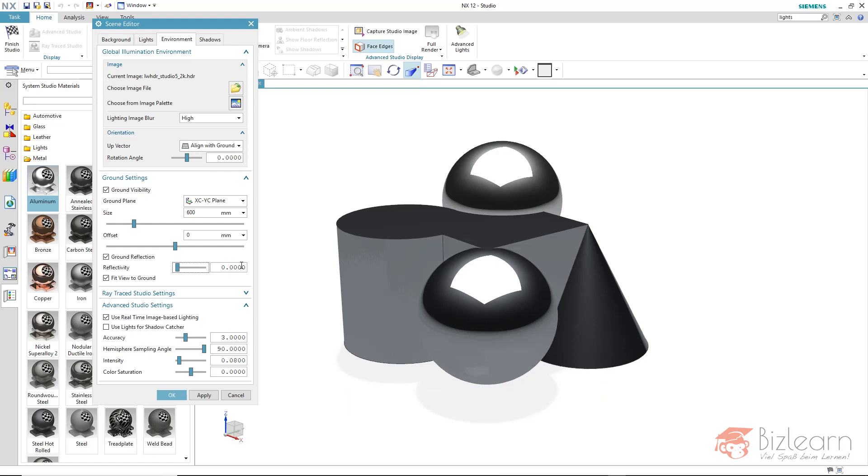Furthermore, you can adjust the floor position once more. And it makes sense because your object's positions will change here and there.